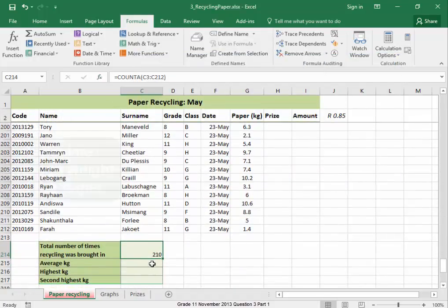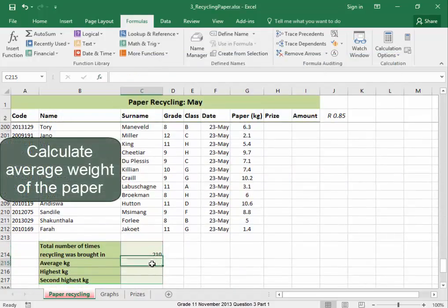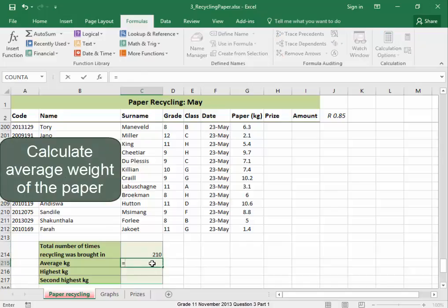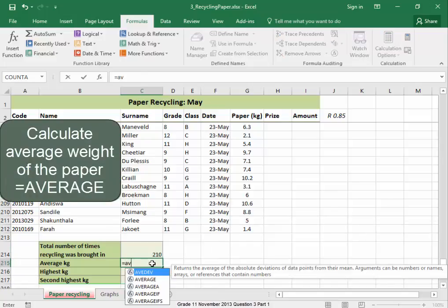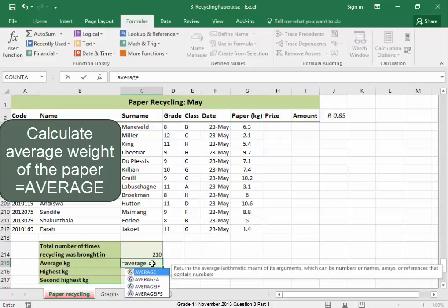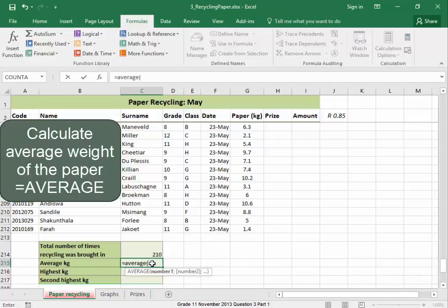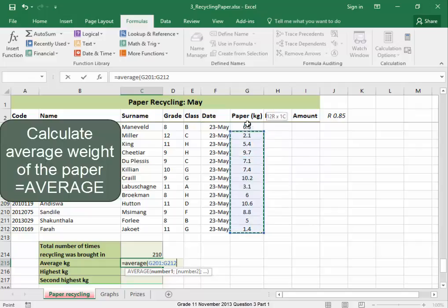The average kilogram equals average, open bracket, and here is the weight in kilogram. Select.